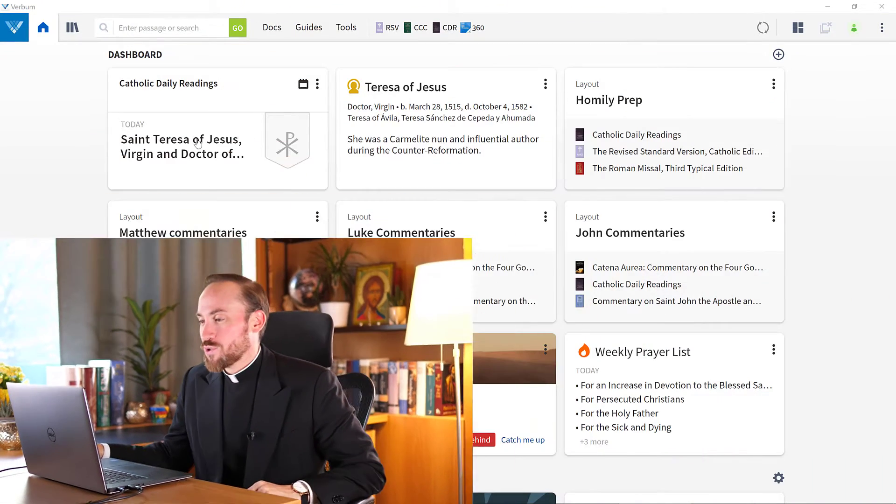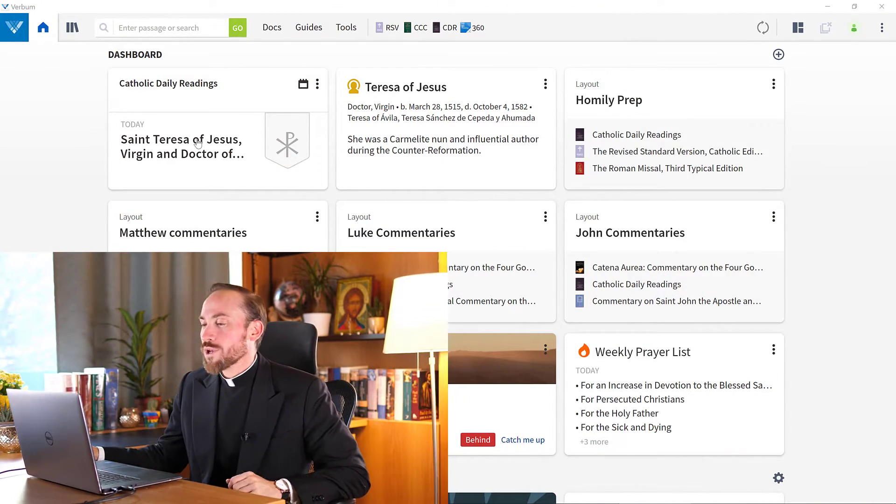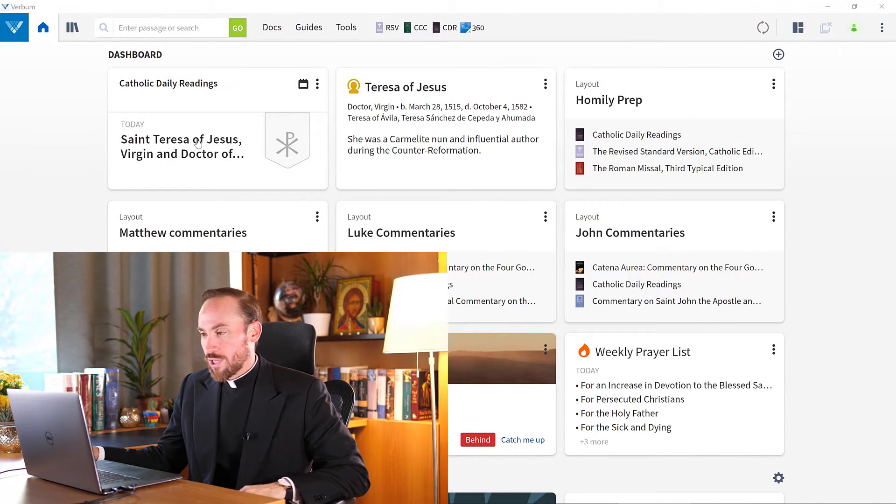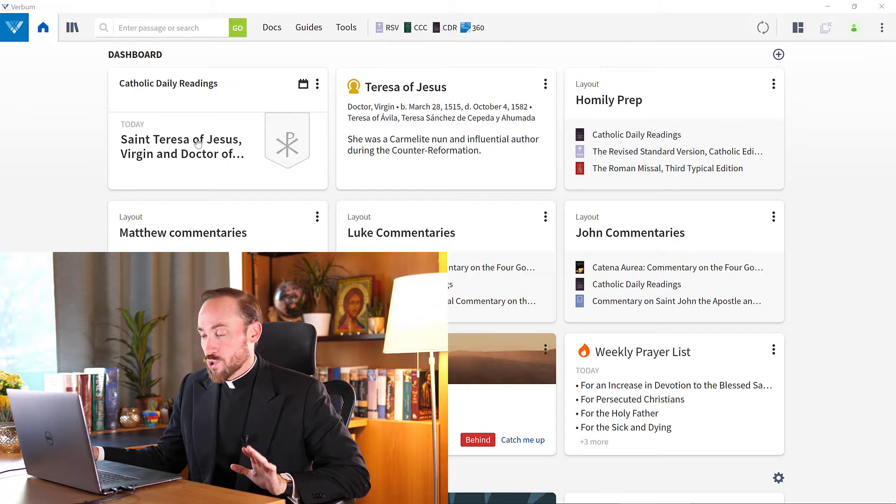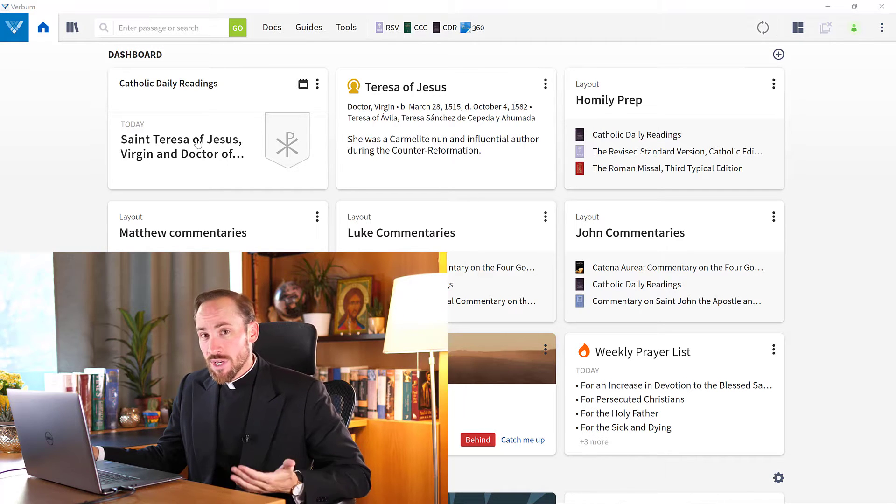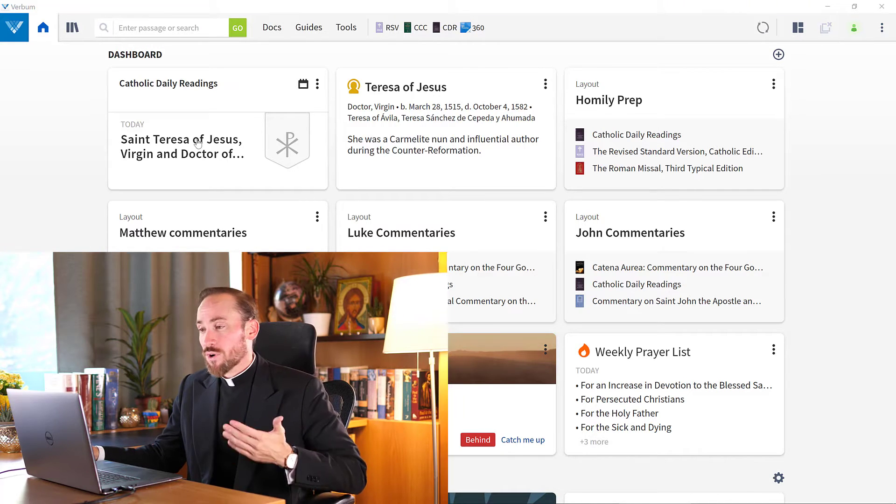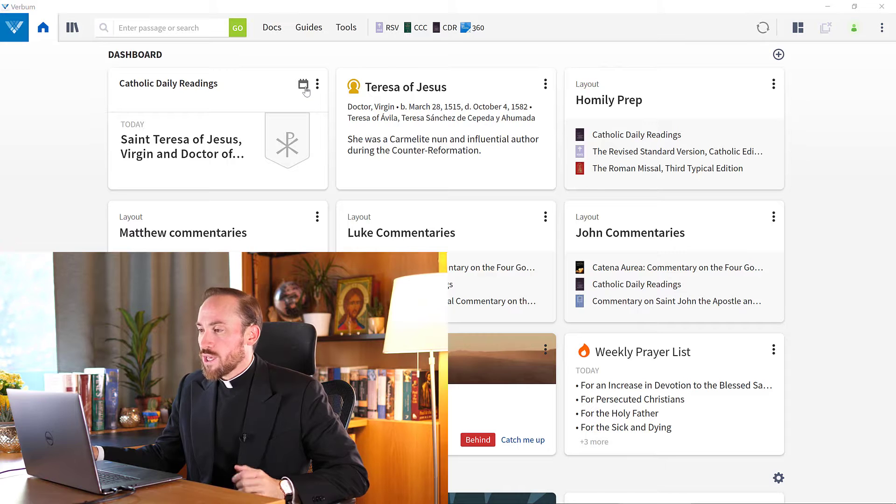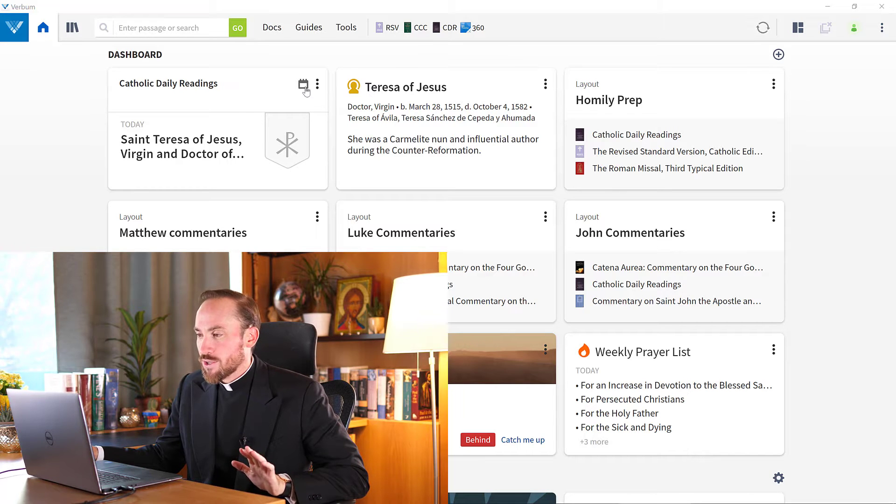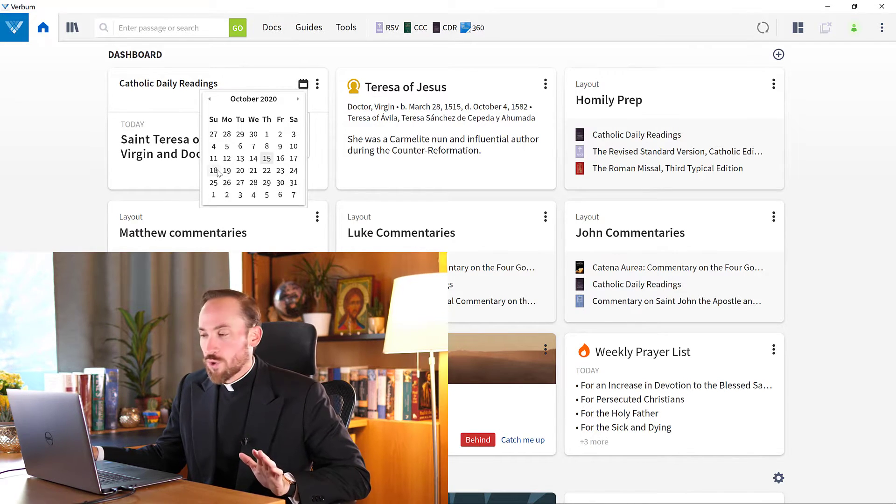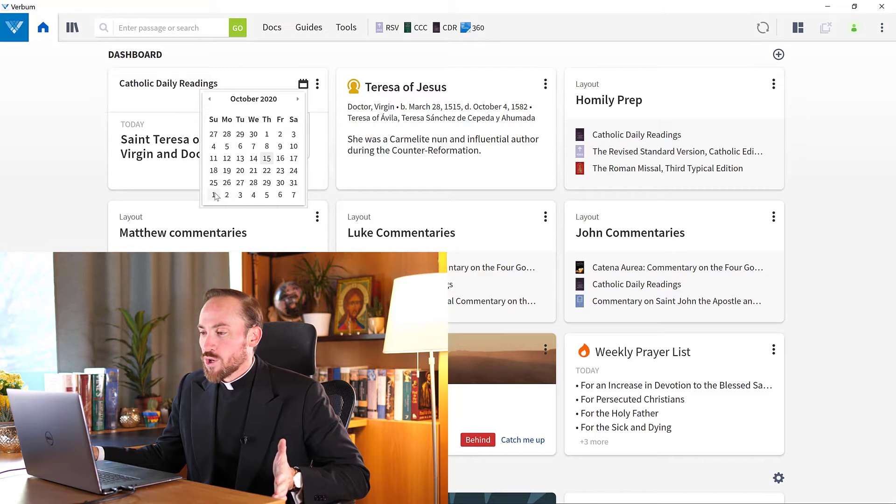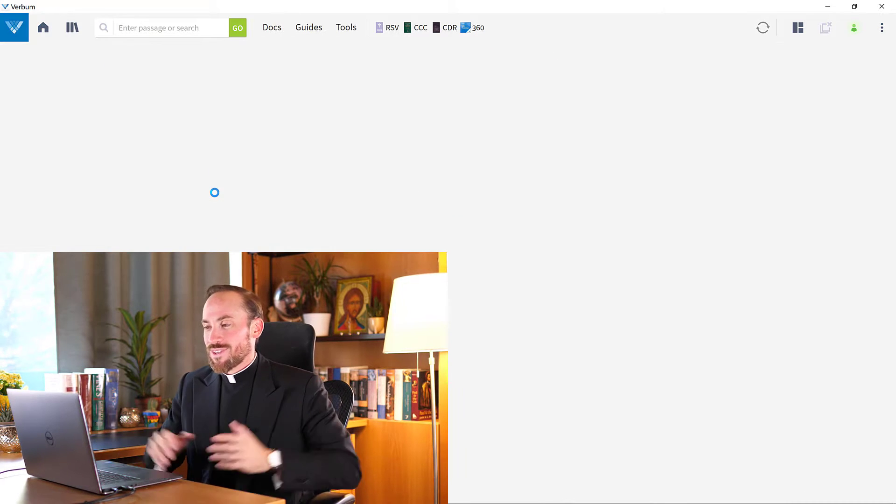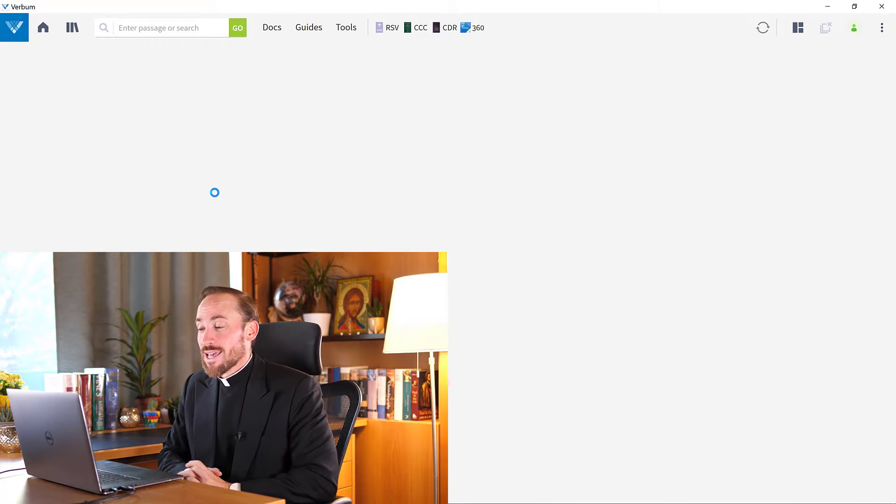So come with me to the homepage where I'm going to launch a liturgy layout. You often want to launch the liturgy of the day, but sometimes you're preparing for a homily in the near future and so you need to come to the calendar and then select perhaps the Sunday just around the corner, or in my case, November 1st, the Feast of All Saints.